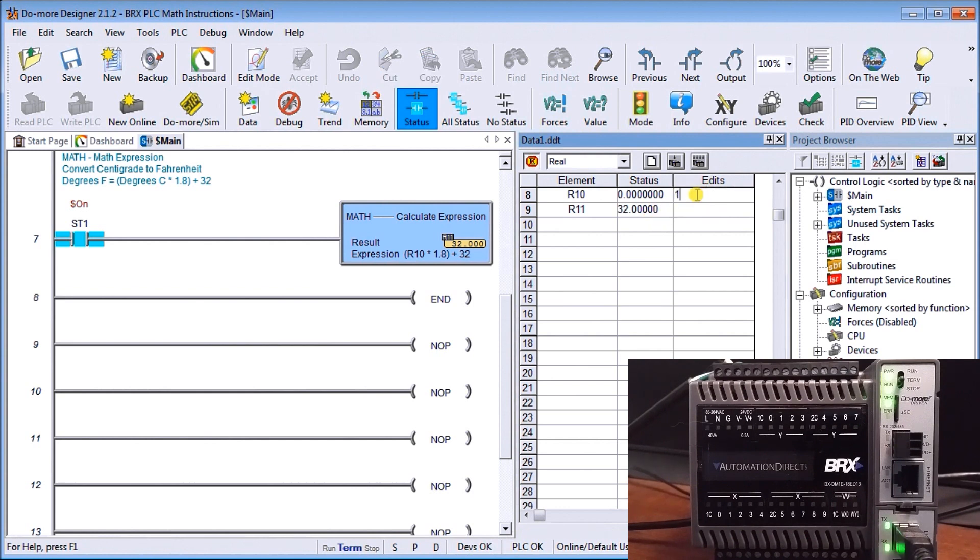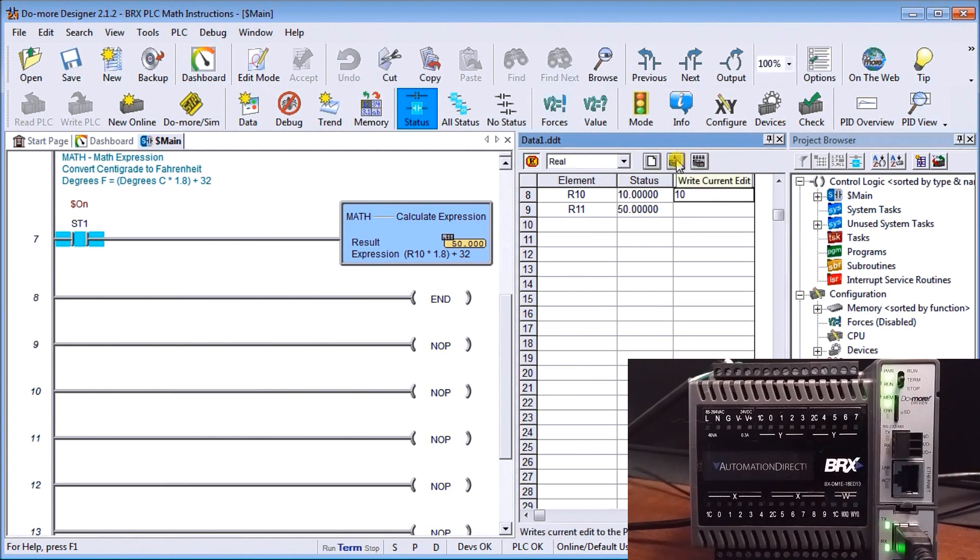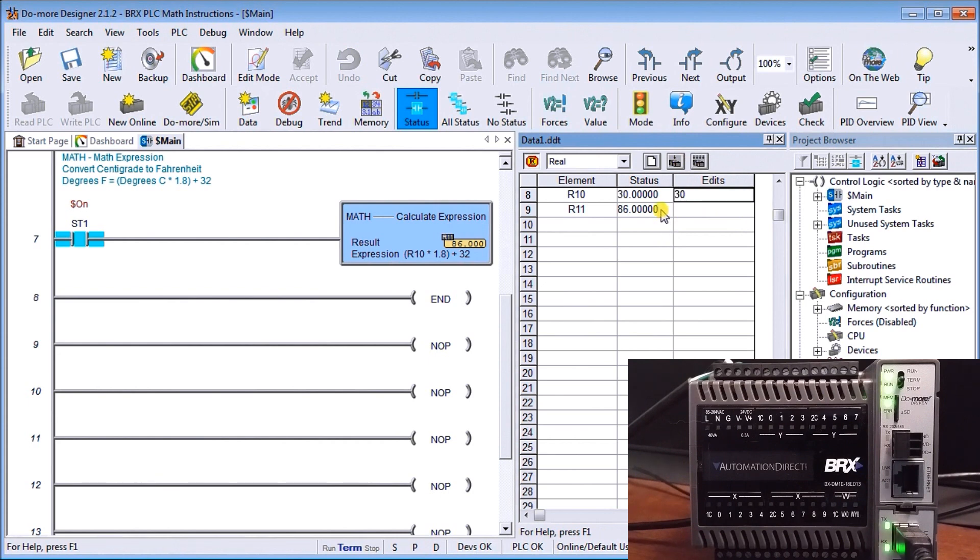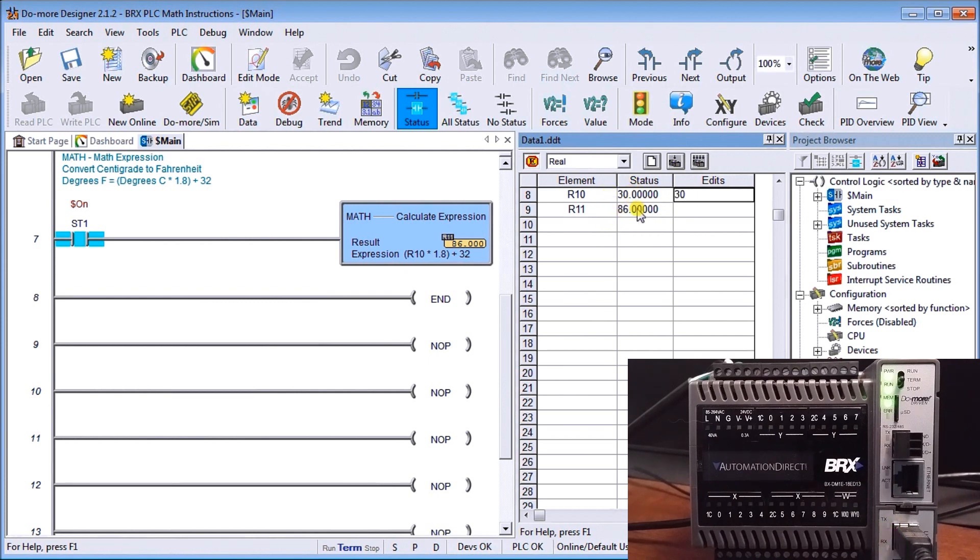If we edit that and put in the value 10, 10 degrees Celsius is 50 degrees Fahrenheit. If we put in, say it's a warm day, 30 degrees, we have 86 on the Fahrenheit scale. Very straightforward. These are real numbers we're dealing with, so that's why we see some decimal places in there.